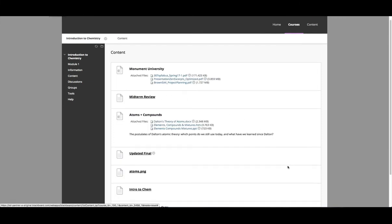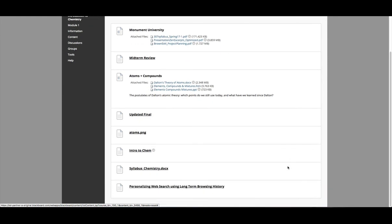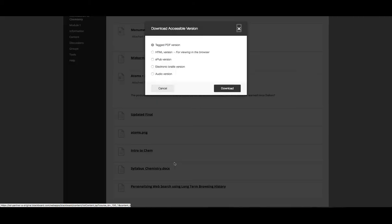Once listing content and materials found in your course, look for a down arrow near the title of each item. There a dropdown will appear with an option to select accessible versions. This will open in a modal window.